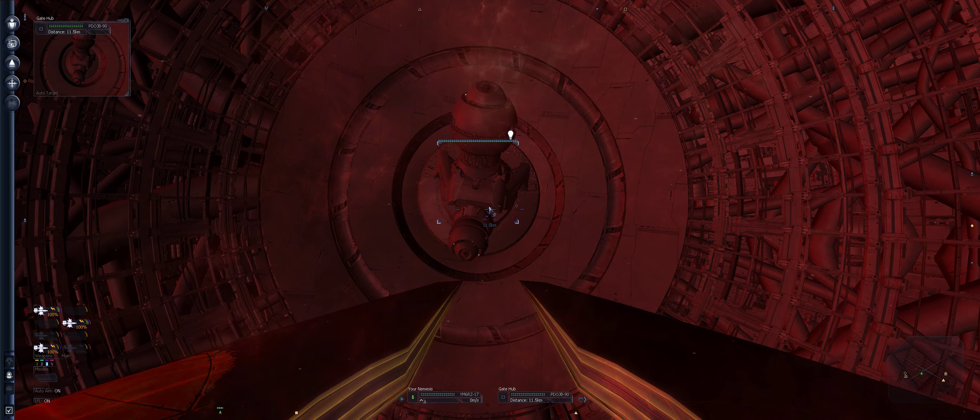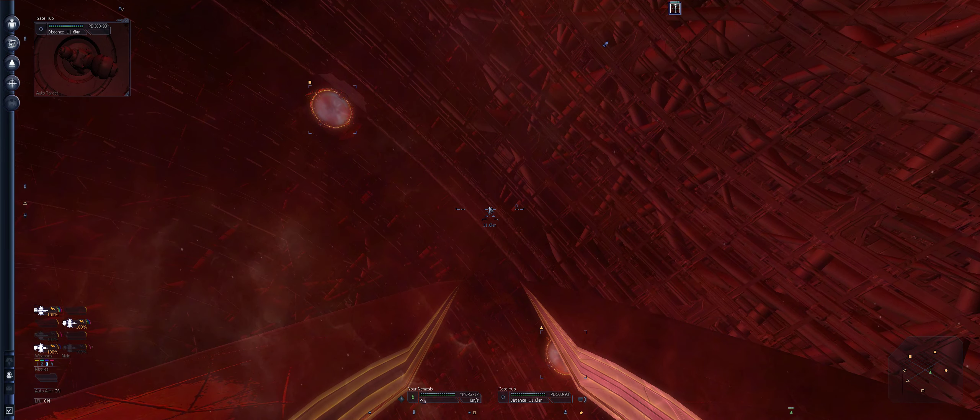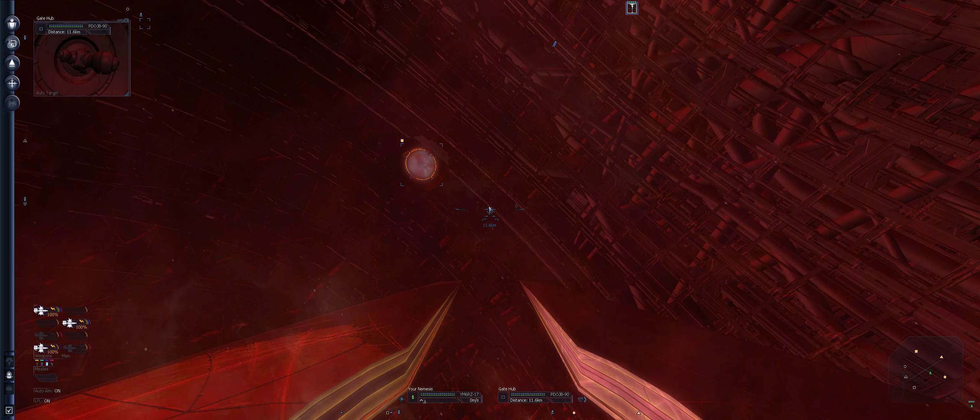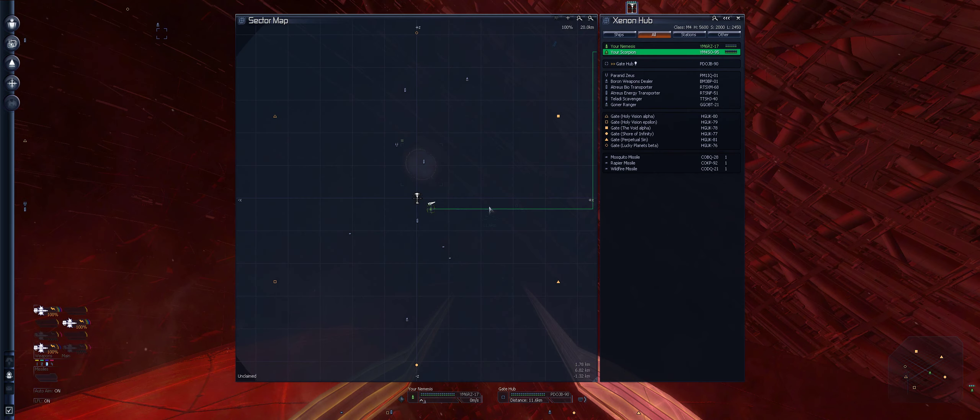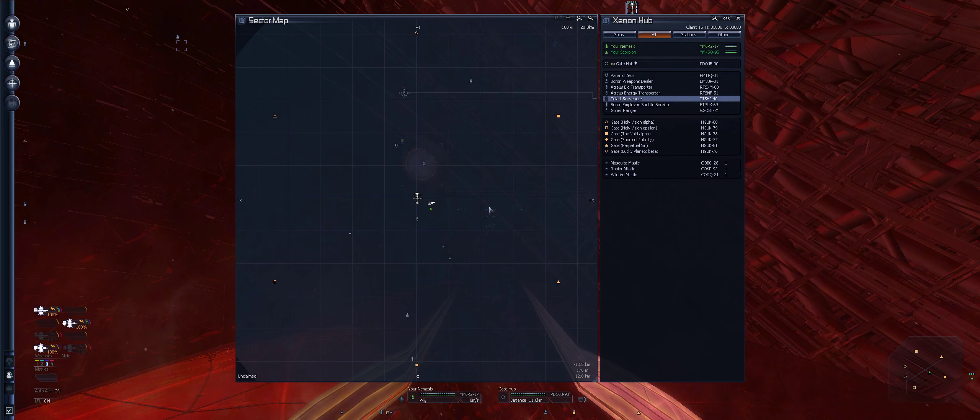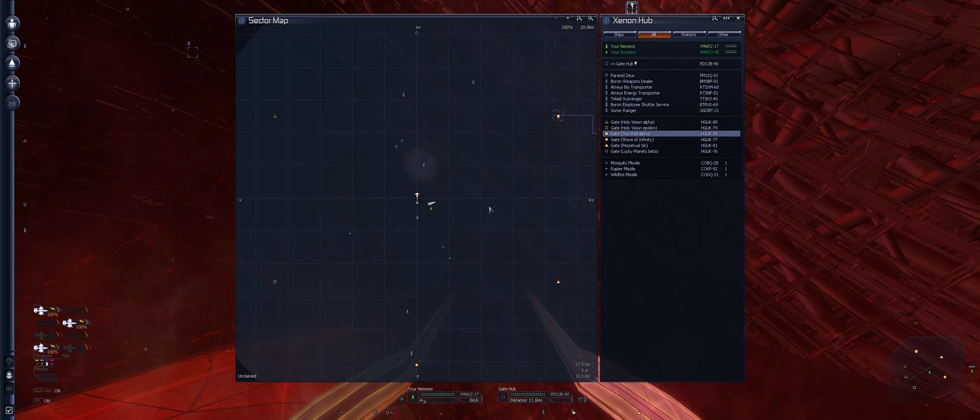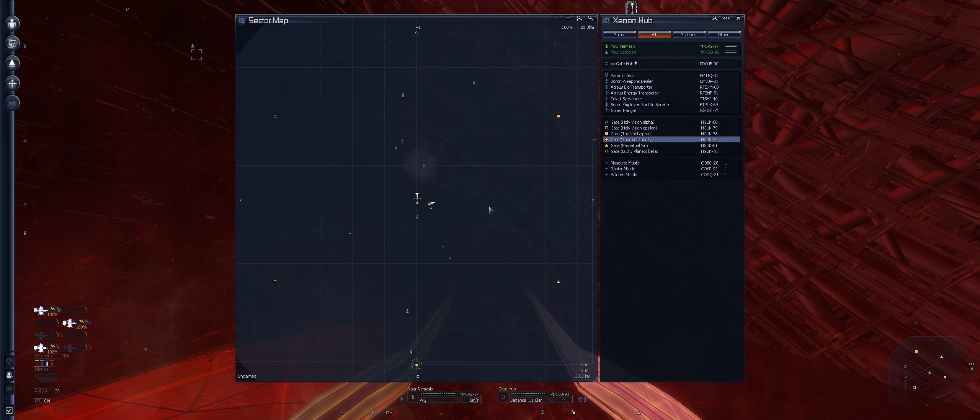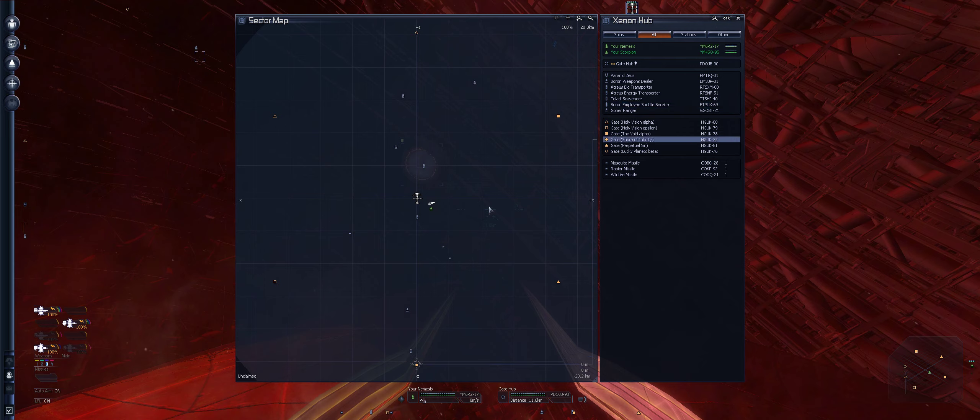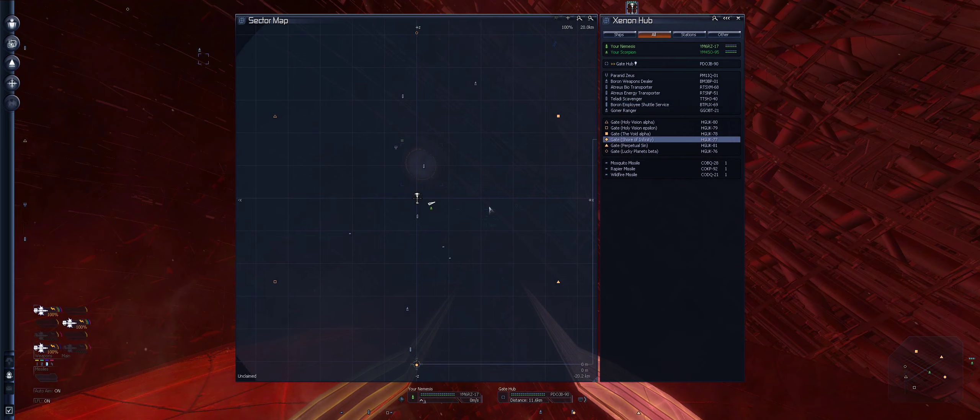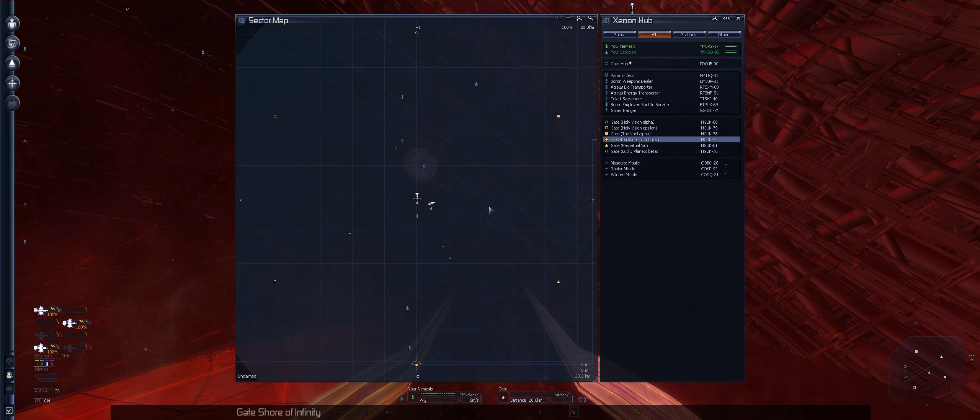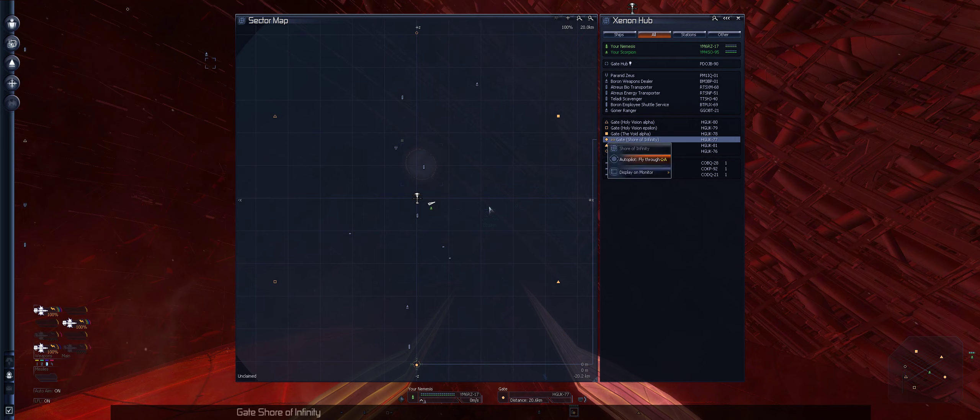This installation was constructed long ago by a technologically advanced race. It has since been damaged in a conflict with the Xenon. The installation acts as a hub for three sets of gates, rerouting existing gate connections. Okay.